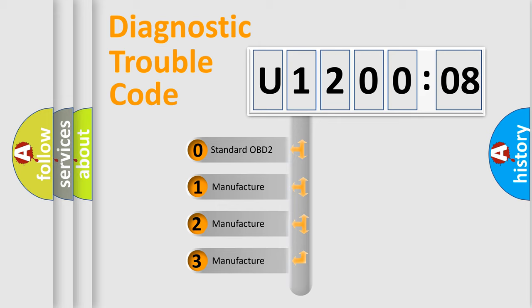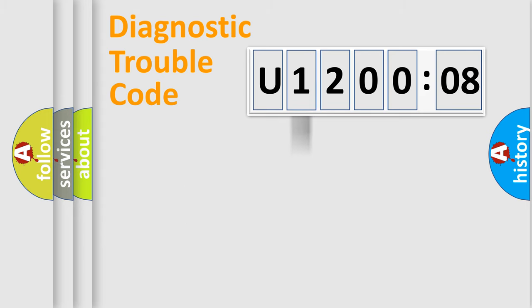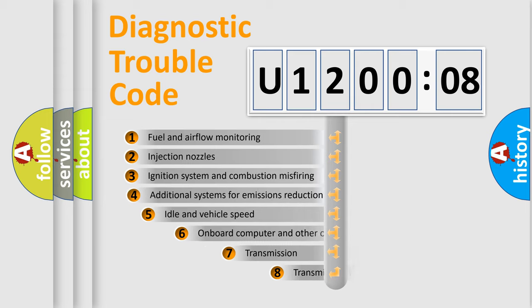If the second character is expressed as zero, it is a standardized error. In the case of numbers 1, 2, 3, it is a more precise expression of the car-specific error.